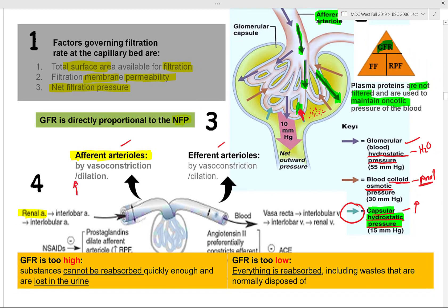If GFR is too low, everything will be reabsorbed — including waste products that should normally be disposed of in urine. The body needs to regulate GFR through both intrinsic and extrinsic mechanisms involving specific cells and hormones.